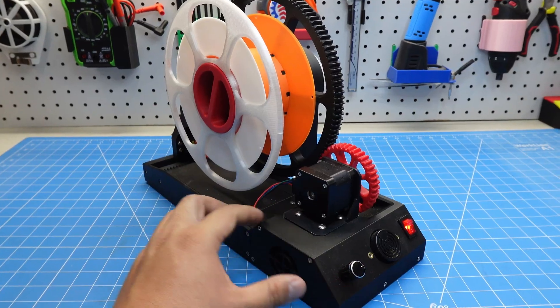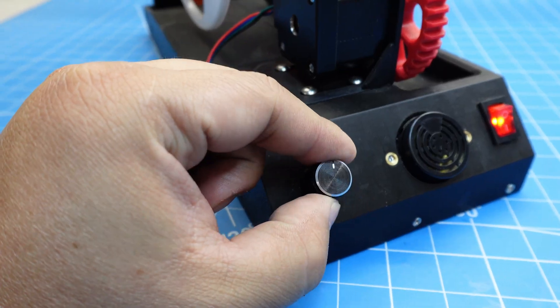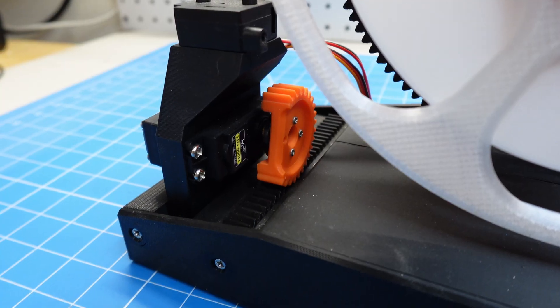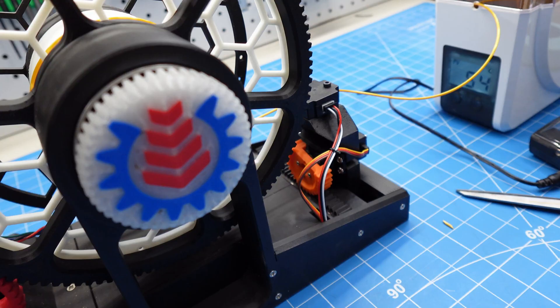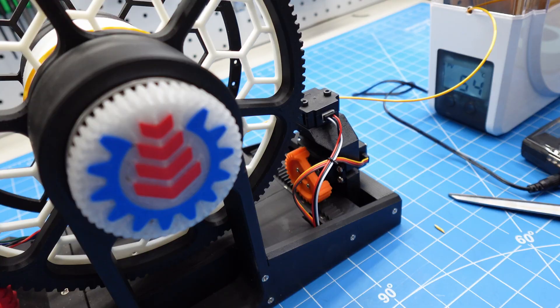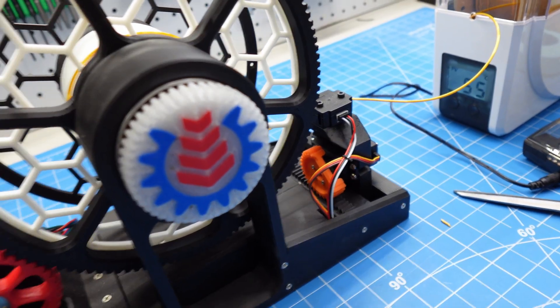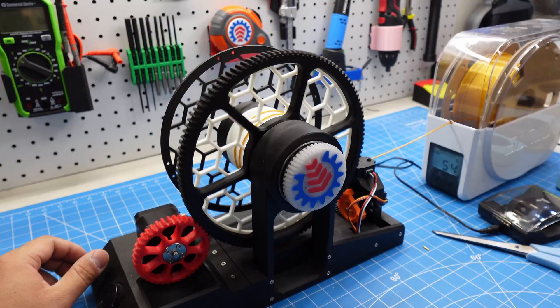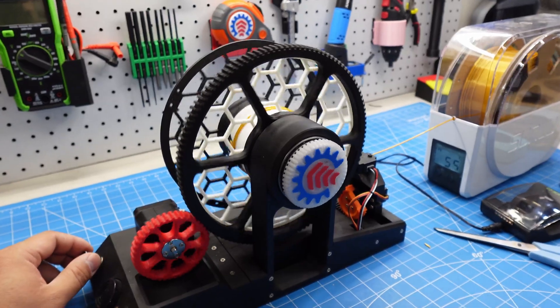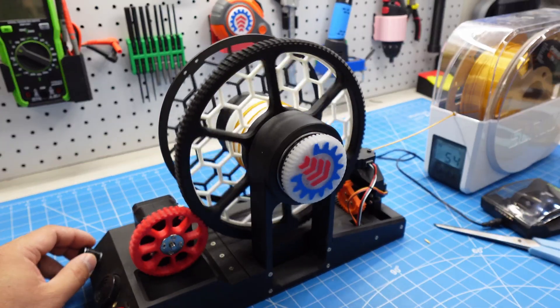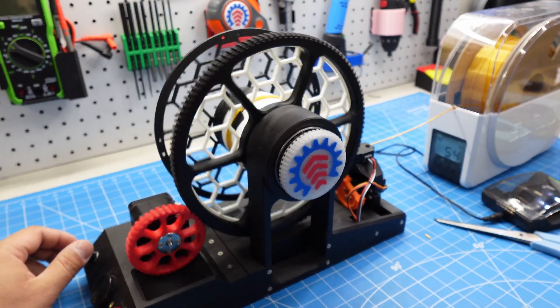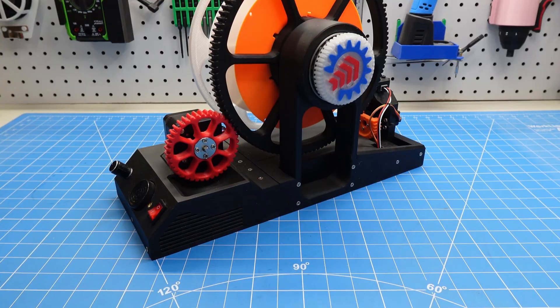Pressing the encoder knob switches to mode 2, which adjusts the position of the filament guide to set the starting point. Mode 3 is the operating mode, in which the encoder is used to control the winding speed.